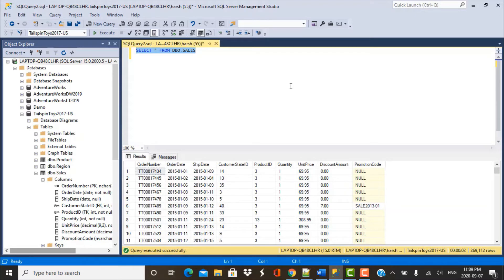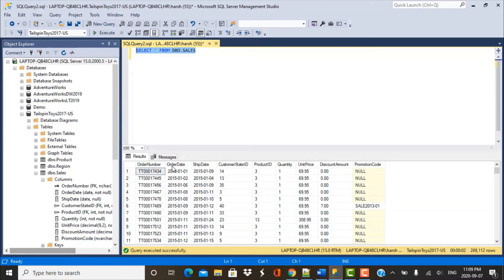The data we are going to use is coming from the sales table. The sales table has two date columns called the order date and the ship date. Our requirement is to calculate the number of working days between the ship date and the order date, which simply means we need to exclude any Saturdays and Sundays that fall between these two different dates.